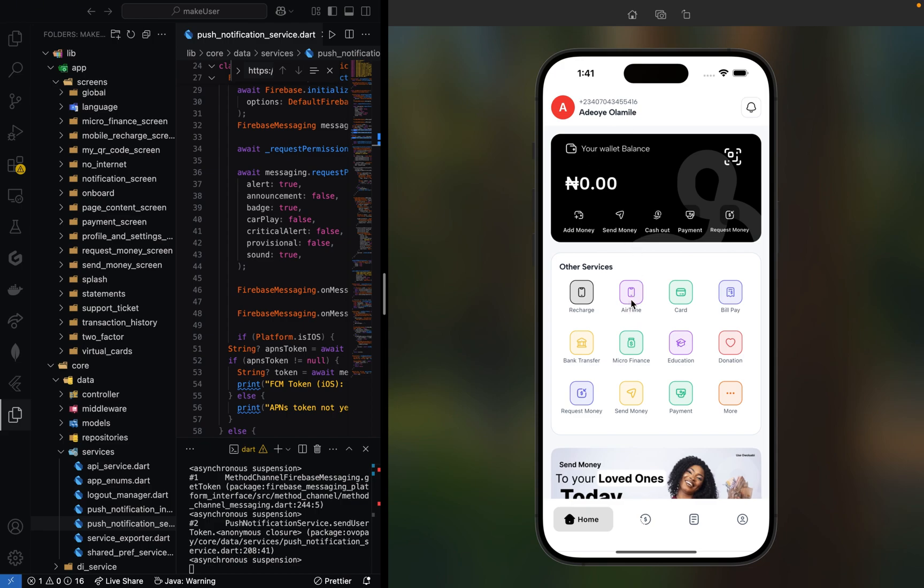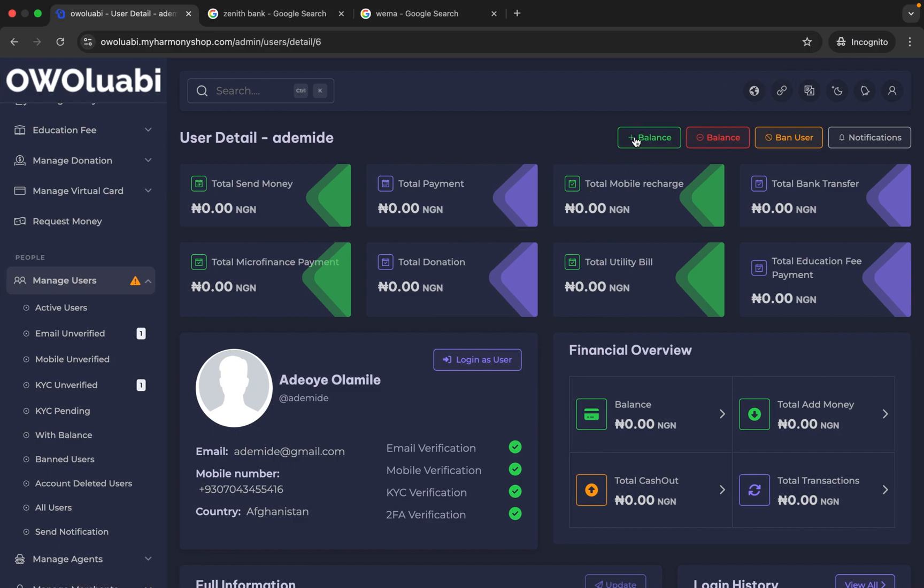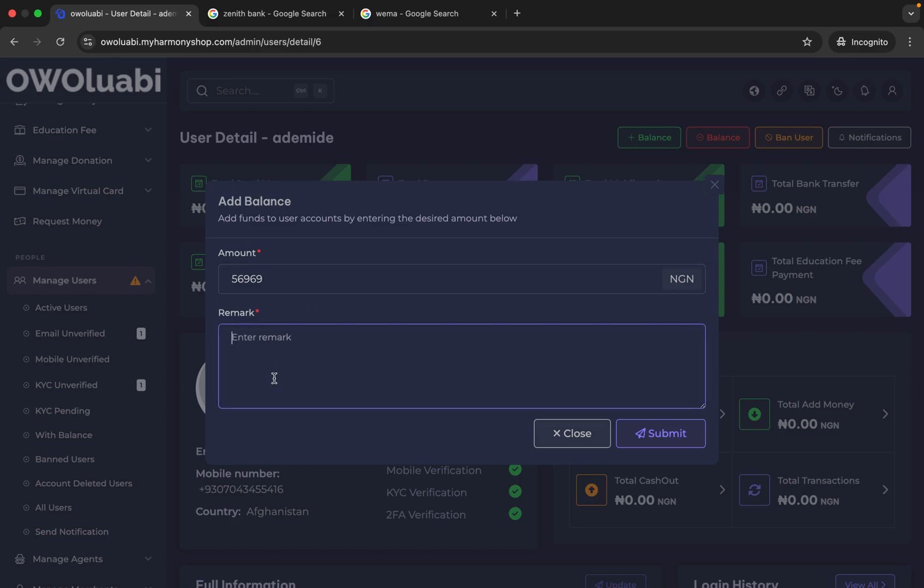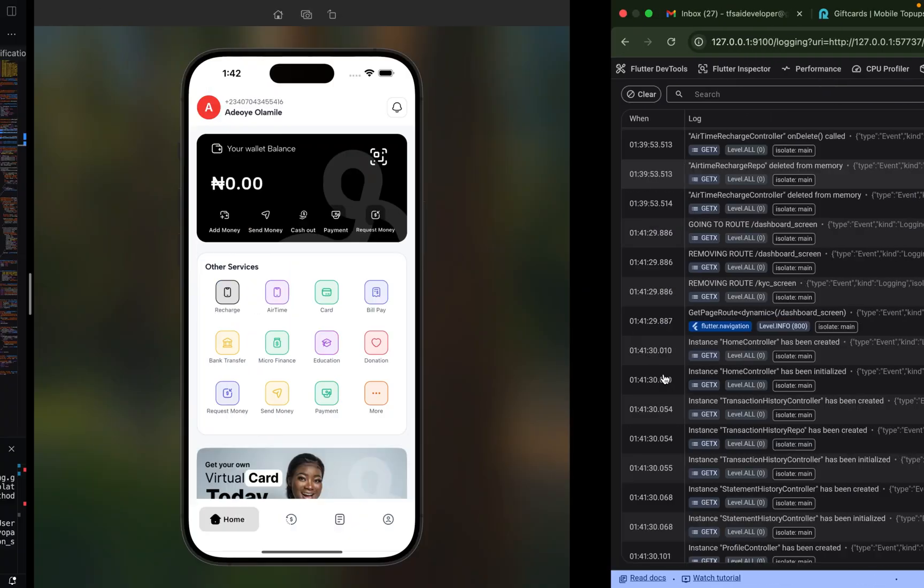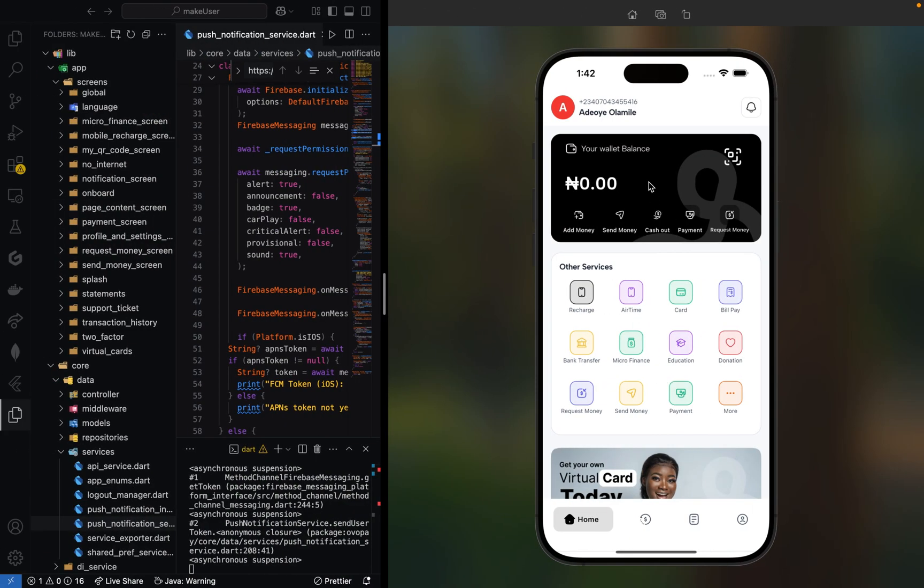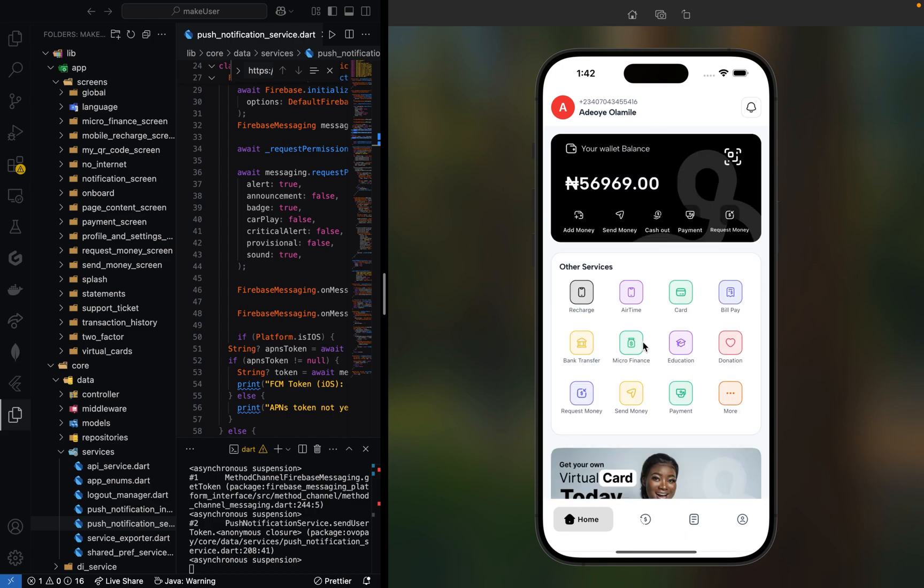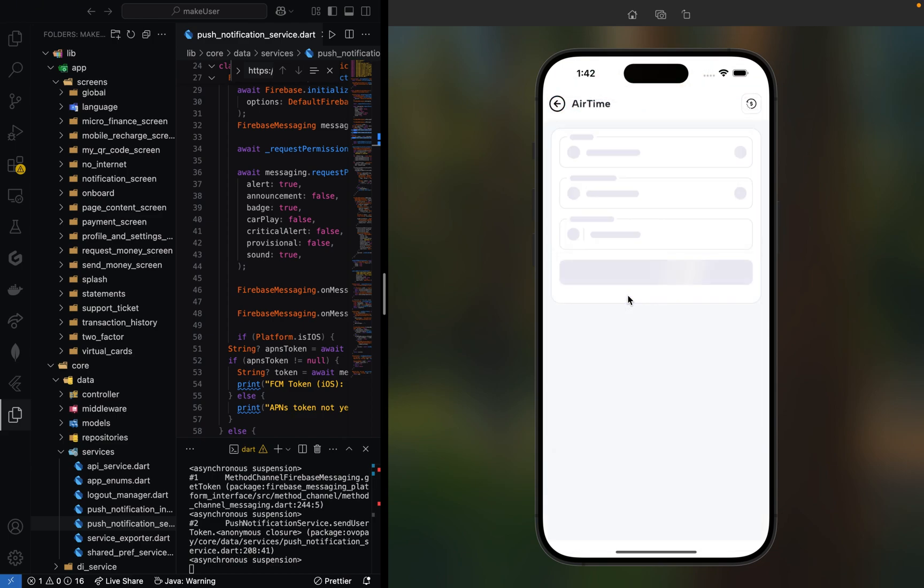Now let me fund this account. You can fund your user accounts. Let me fund this account with 5000, give it a transaction description 'Transaction from ABA Bank,' and submit. Boom, the money will reflect on our dashboard.